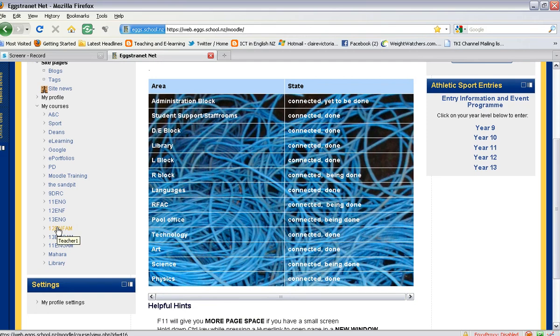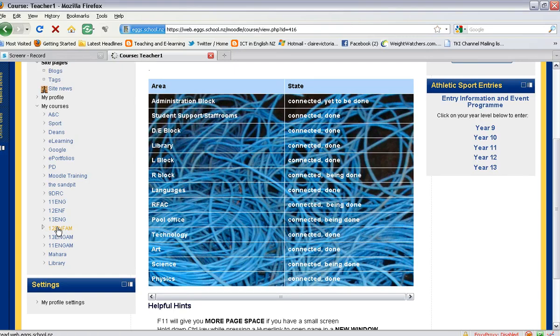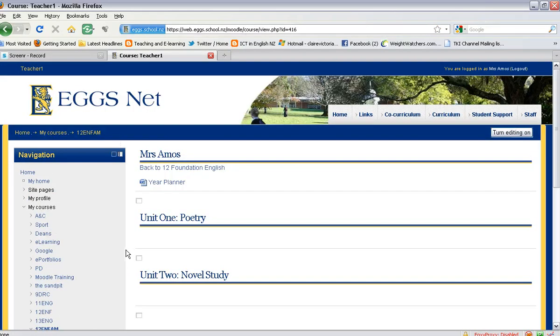I will be using my Year 12 ENF AM course to demonstrate this. I click on that link and that will take me to my Year 12 ENF, or my Year 12 Foundation English page.